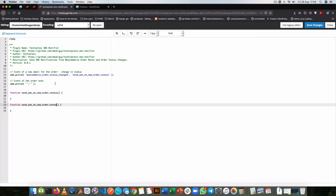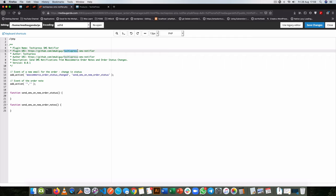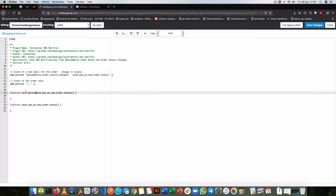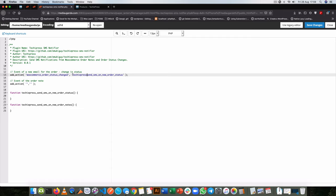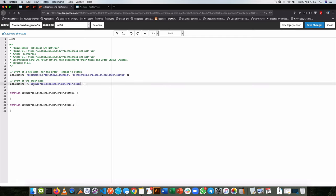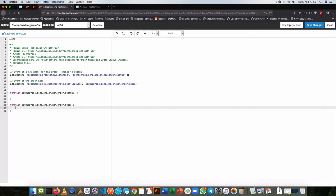Now these names don't seem very unique, so I'm going to add a TechiePress prefix at the beginning of each to avoid any other plugins breaking because of a lack of due diligence. The action we use for order notes is actually called woocommerce_new_customer_note_notification. With this we'll be able to jump into the code that picks up these particular pieces.